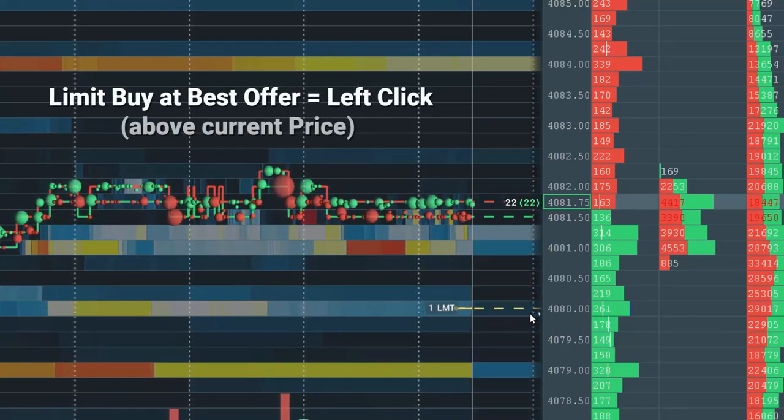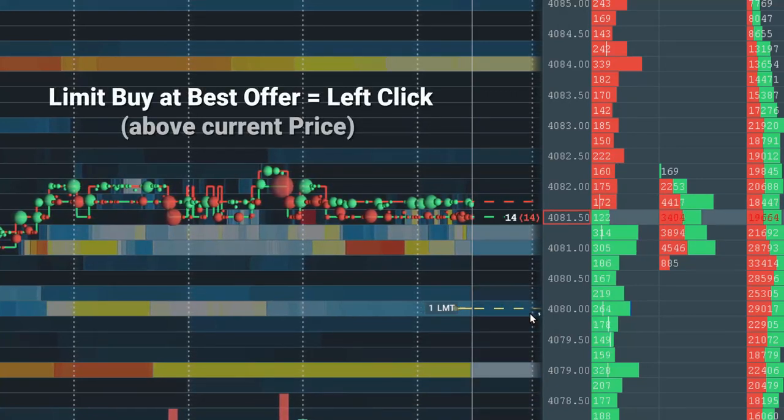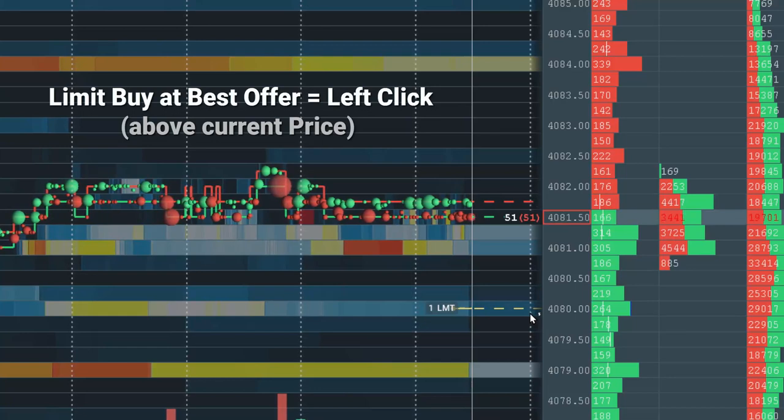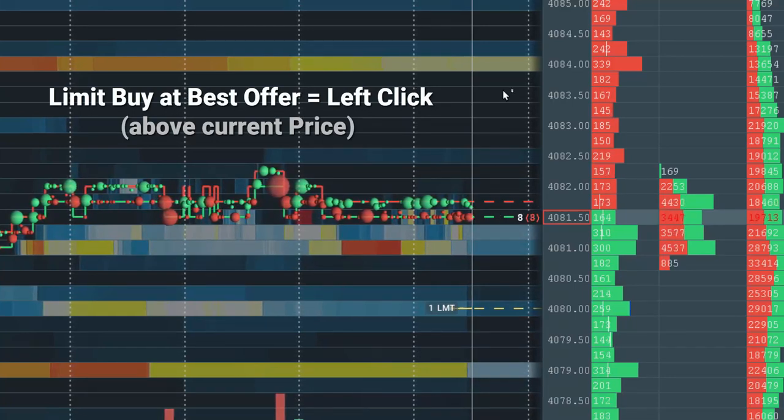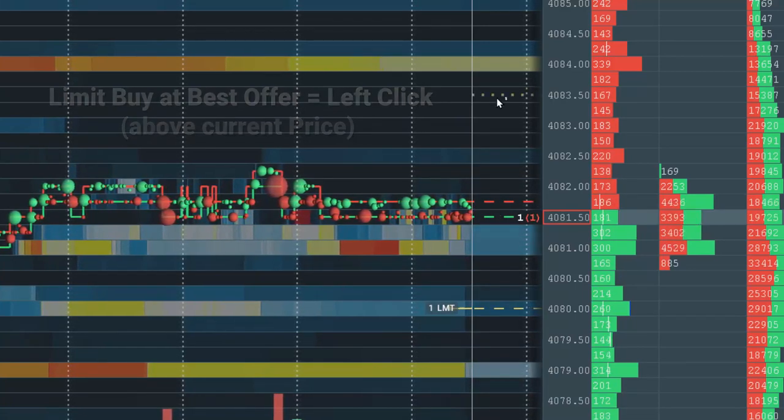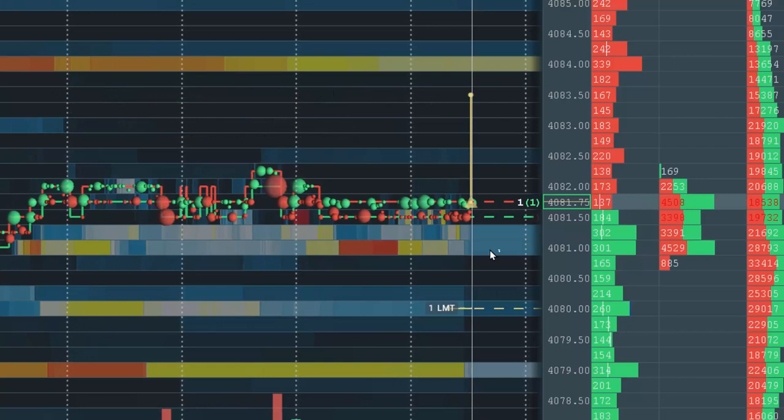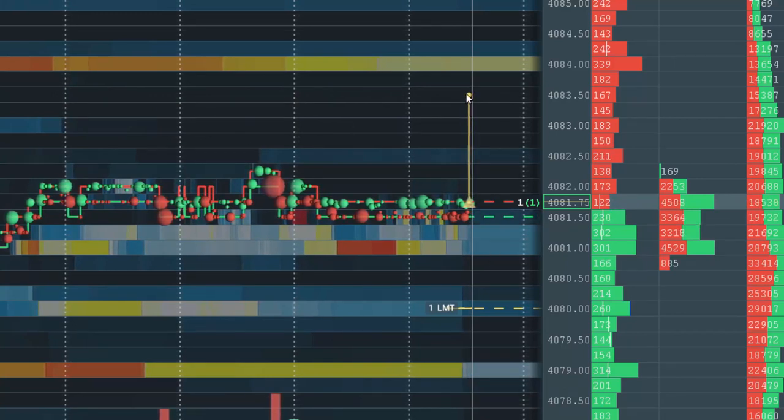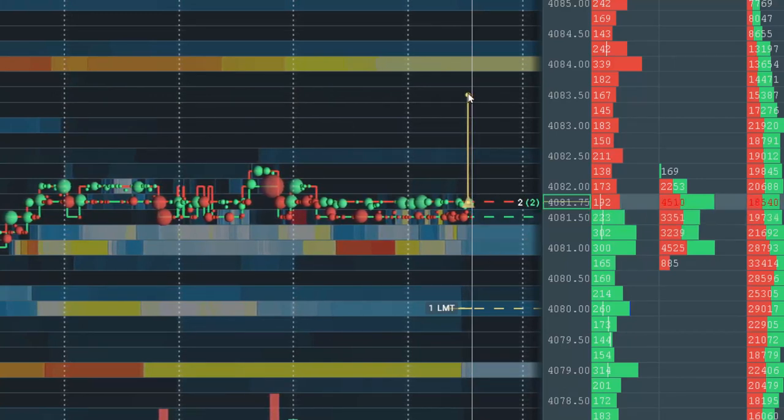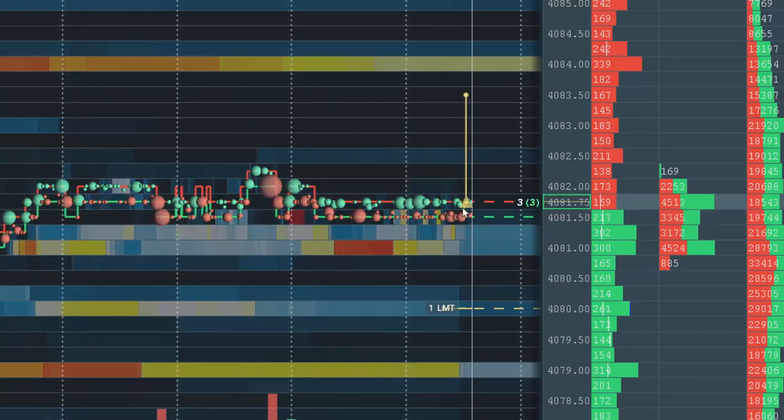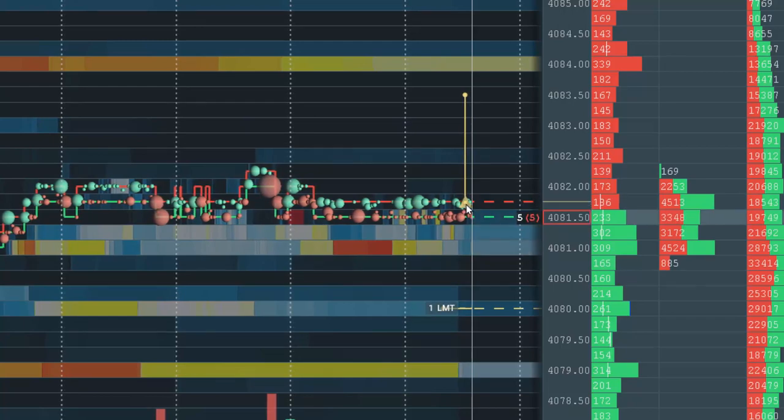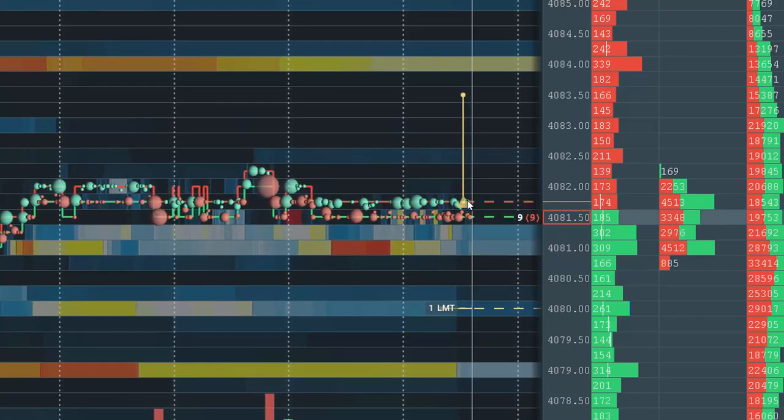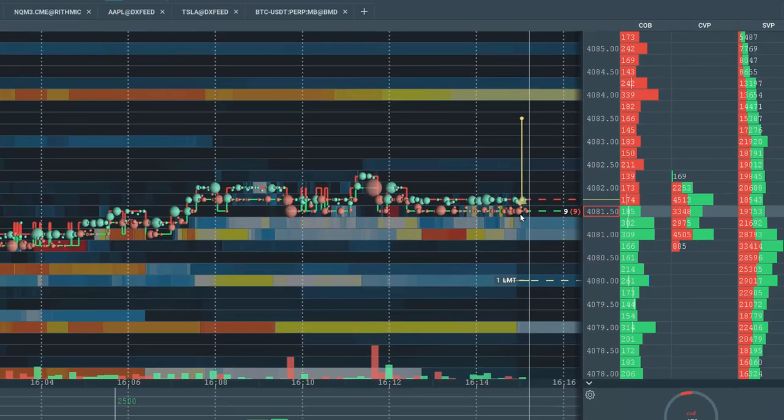To create a limit buy order at the Best Offer, simply left click above Current Price. A limit buy order is placed where I clicked, however as you can see it immediately goes down to the Best Offer and is filled with a beige triangle.